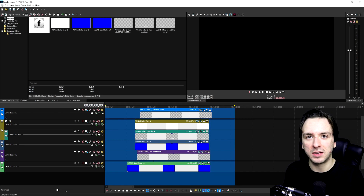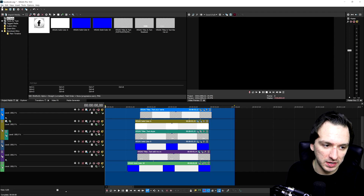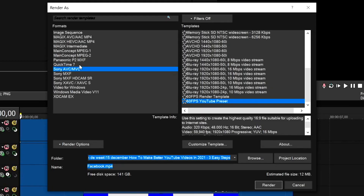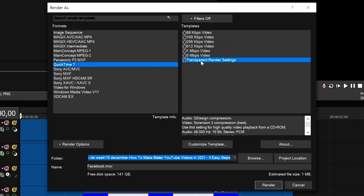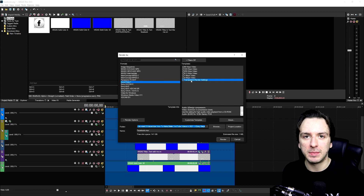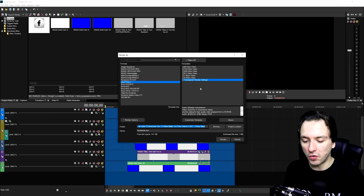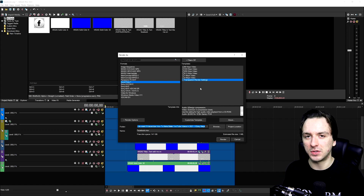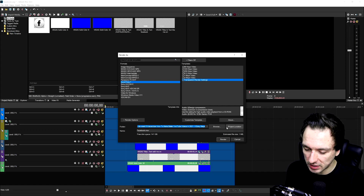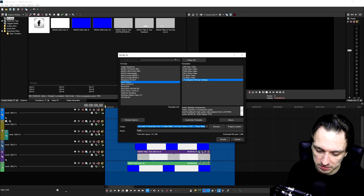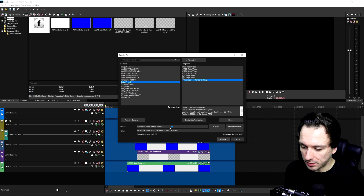Exporting as an MOV means it doesn't have a background, and we can remove the black in a new project. Click File, then Render As. Under QuickTime 7 is where you want to render. If you want to know the exact transparent render settings, check out the linked video. If you already have a transparent QuickTime template saved, just select that. Name this export 'Facebook Lower Third' and click Render.